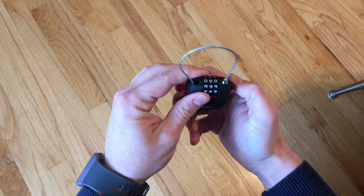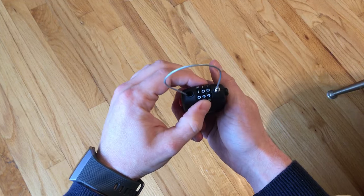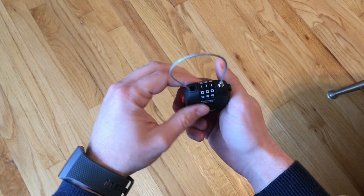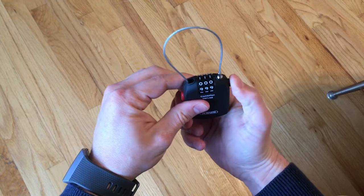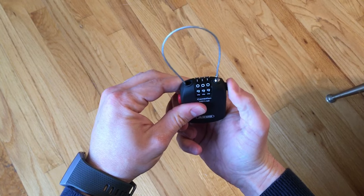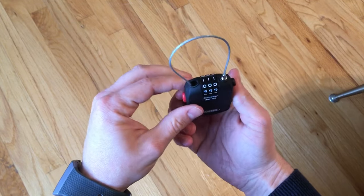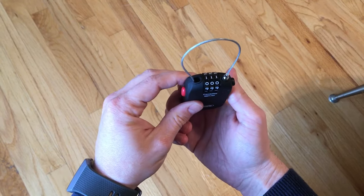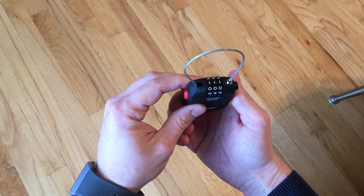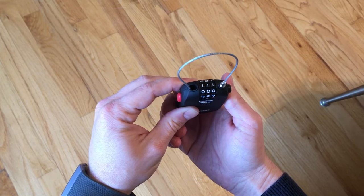And it works. In order to lock it, you just scramble the code. And now the black button cannot be pressed and the lock is secure.